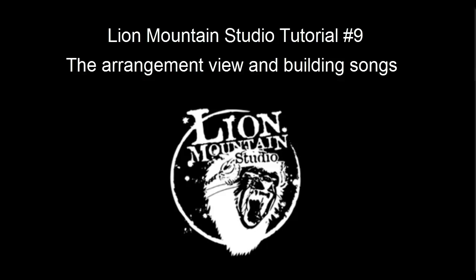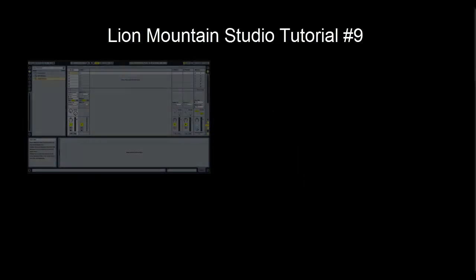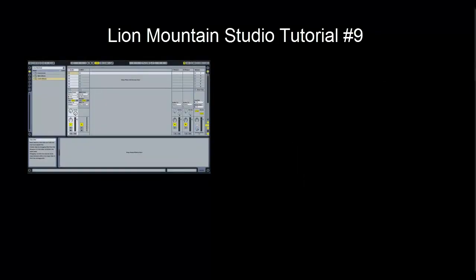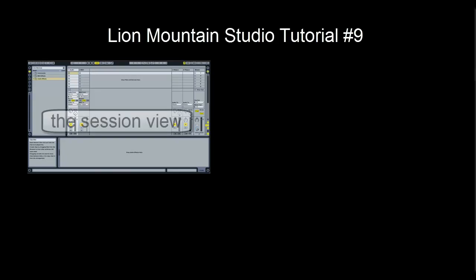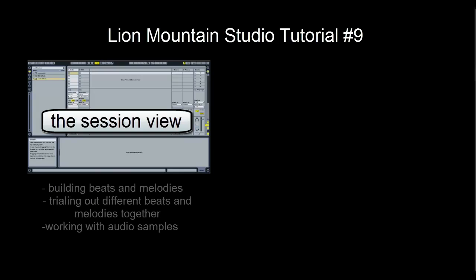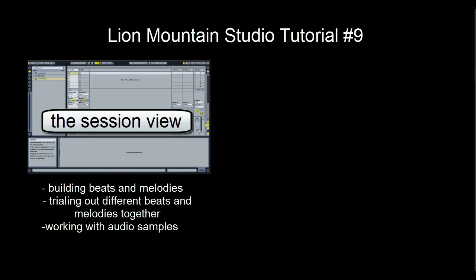So far we have been exploring many things within Ableton Live and all of our learning has centered around this workspace environment that you see here. This workspace is called the Session View and it is particularly good for building beats and melodies, trialing out different beats and melodies together, and working with audio sampling.